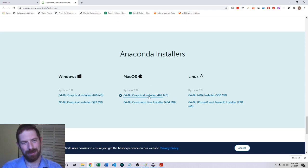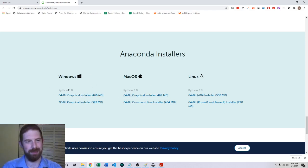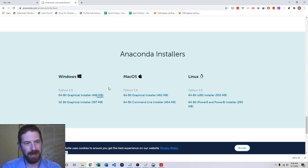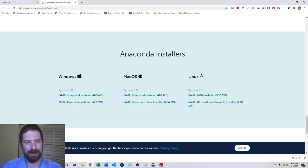Make sure that you pick the one for your appropriate system, Python 3.8 here. I already went ahead and downloaded this so we wouldn't have to wait.